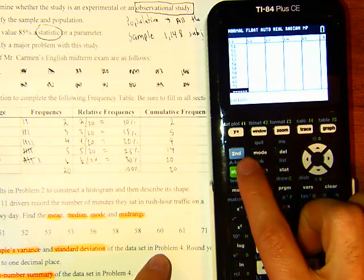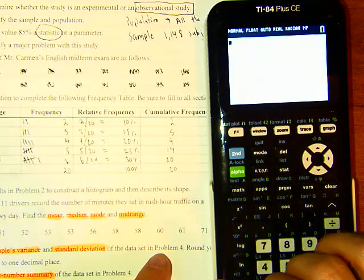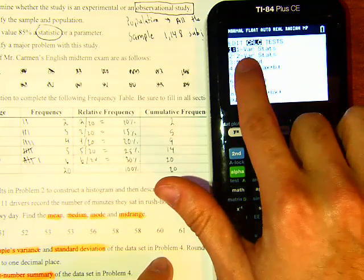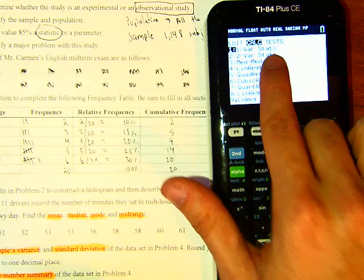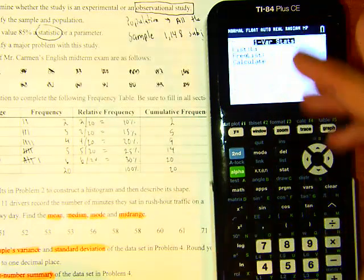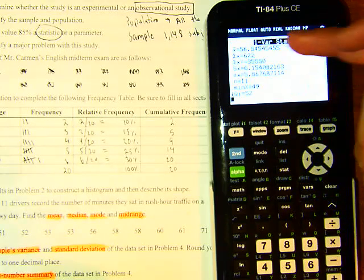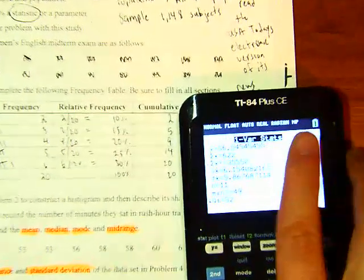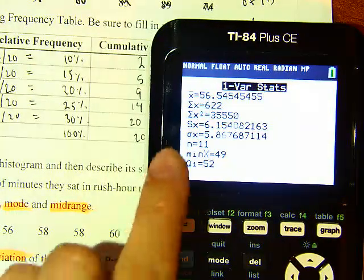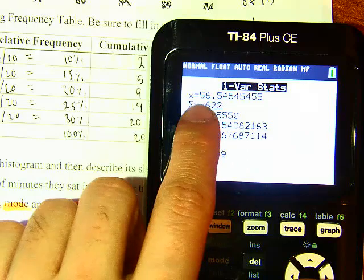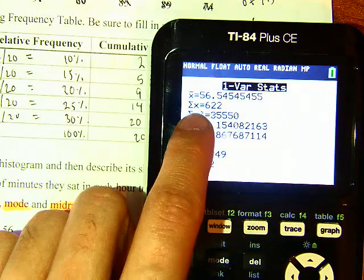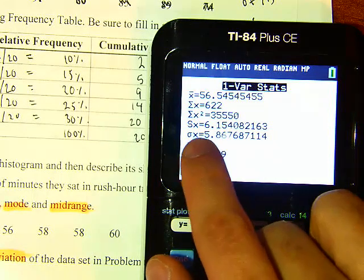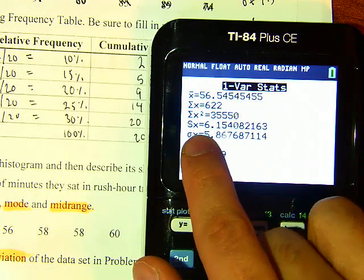Once all data is entered, go back to the home screen by hitting 2nd MODE. Then hit STAT, arrow right to CALC, select 1-Var Stats, and hit ENTER a couple of times. The calculator gives you the mean — 56.54 — along with sigma x and sigma x squared. The value we want is Sx, which is the sample standard deviation.